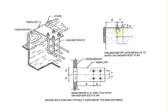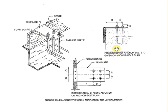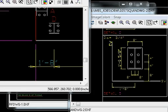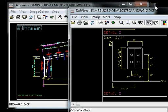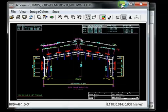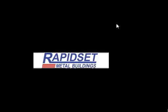That'll do it. This is Larry with Rapazette Metal Buildings. Thanks for listening.